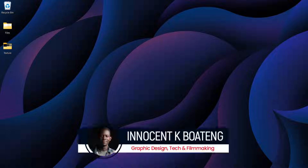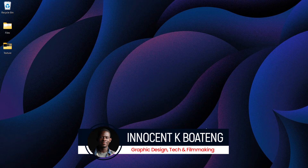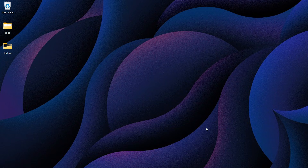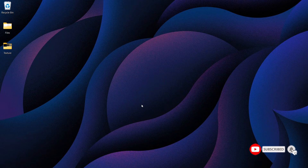Hi everybody, I'm Innocentia and welcome to the channel. Over here we make videos like this, so if that sounds like something you're interested in, kindly consider subscribing. To achieve this grainy texture effect in Photoshop, the first thing you need to do is download a texture.